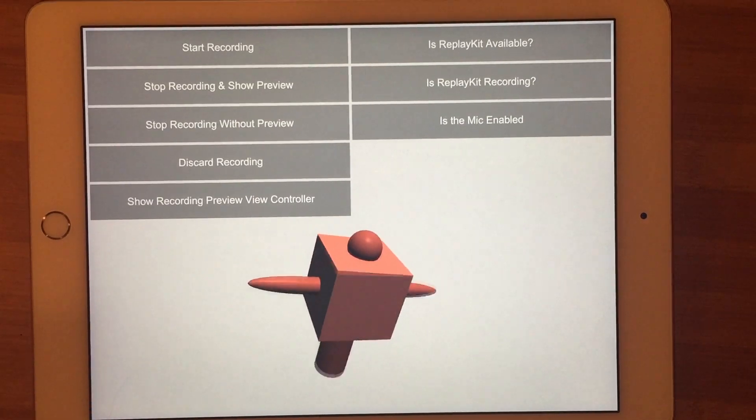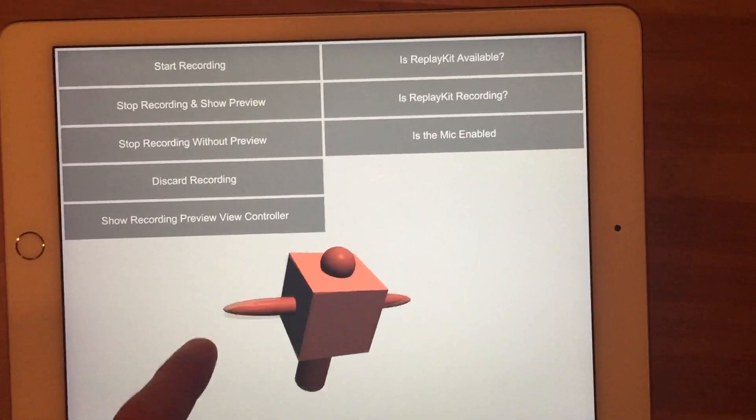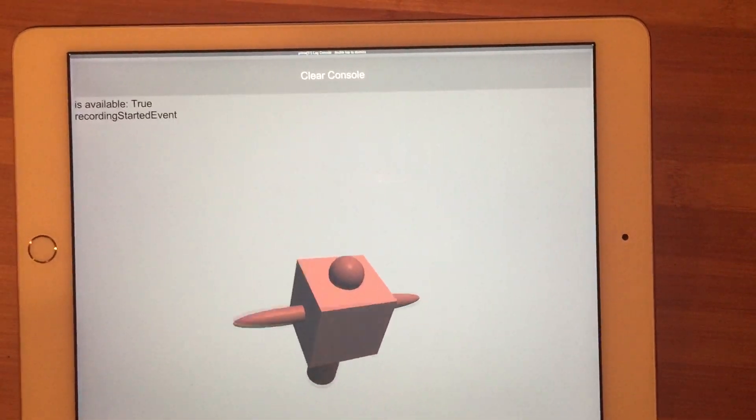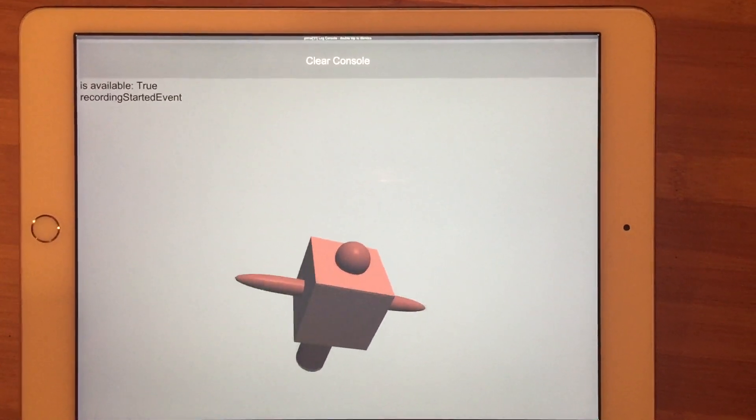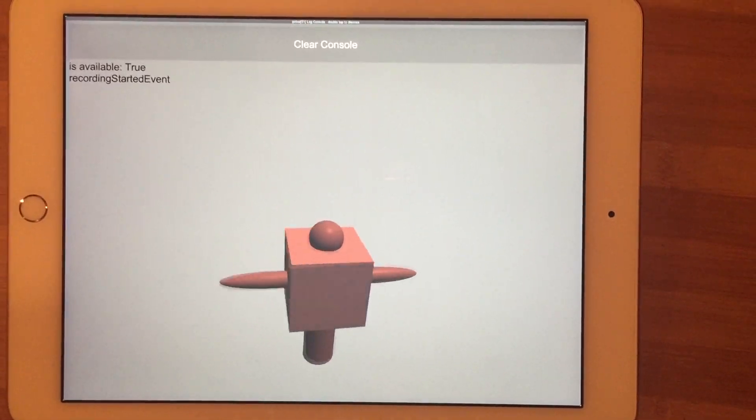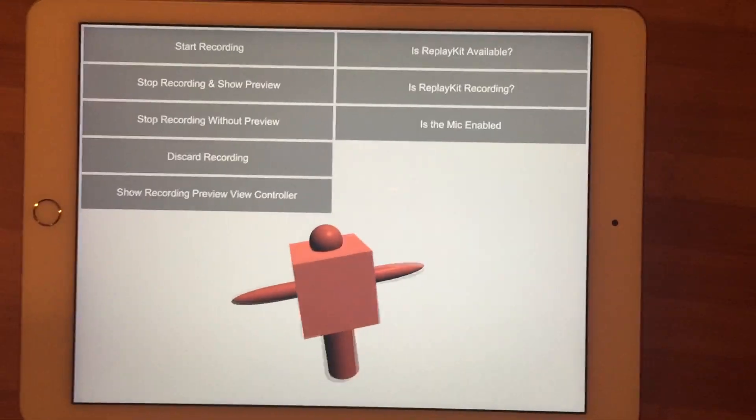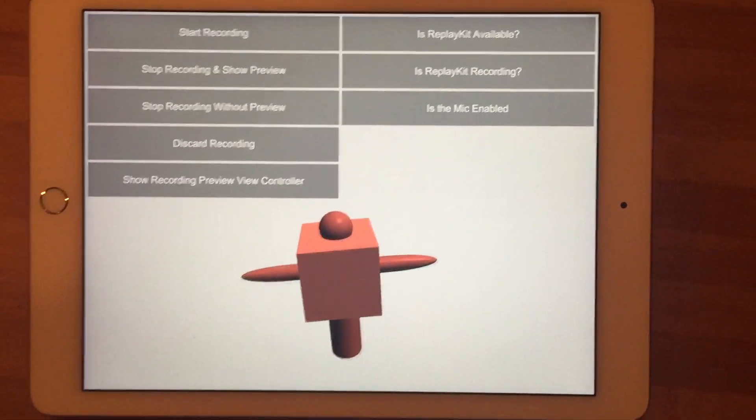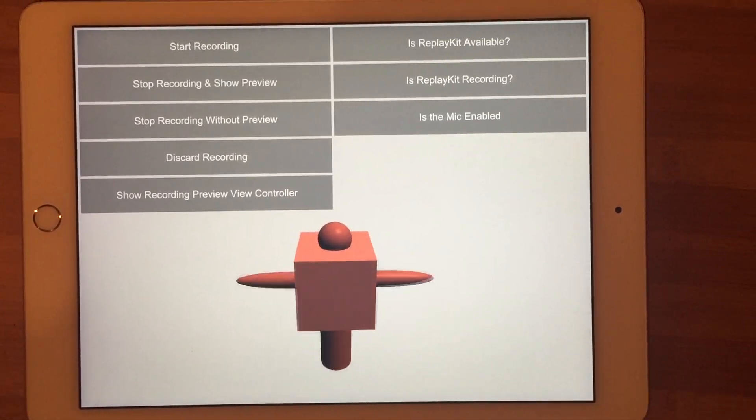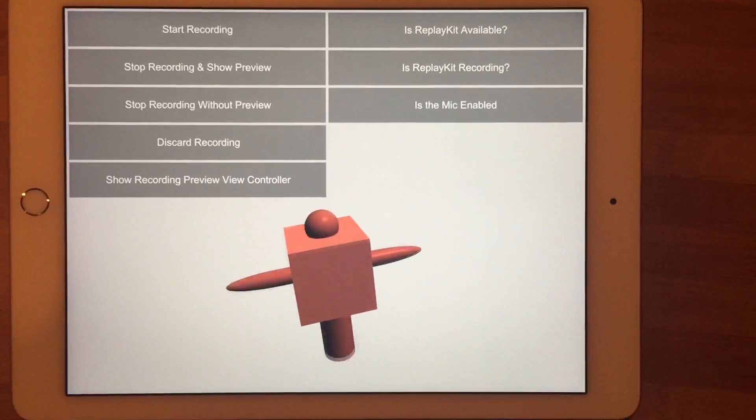I'm going to push start recording here, and you can see the recording started event already fired, so everything that's happening on screen right now is being recorded.